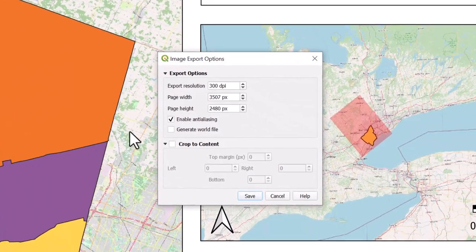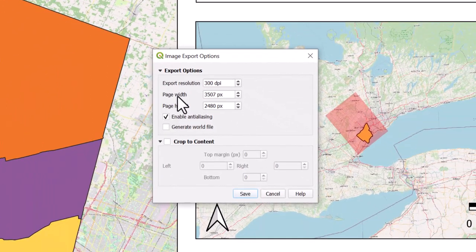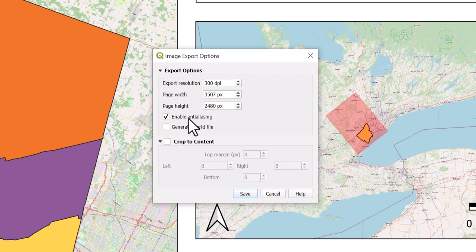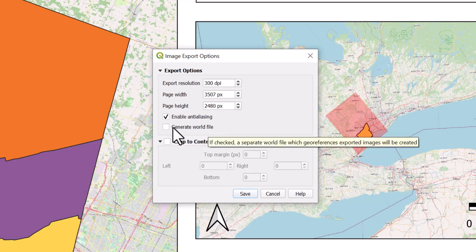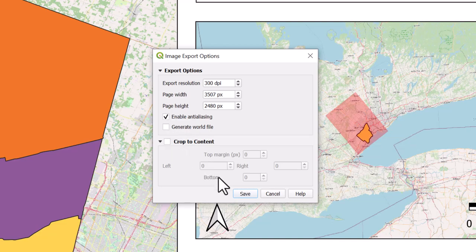Next, you have the option to change the export resolution, the page width and height, and to create a world file, which provides the image with a real-world location. Select Save.